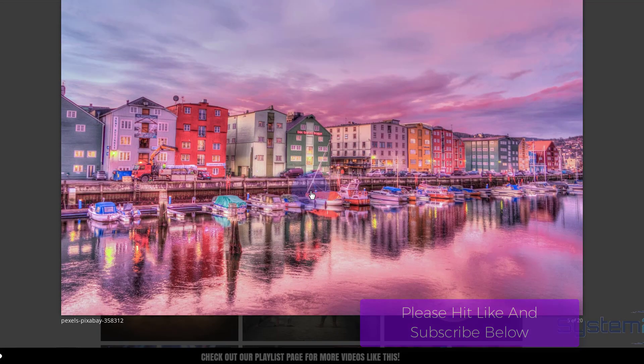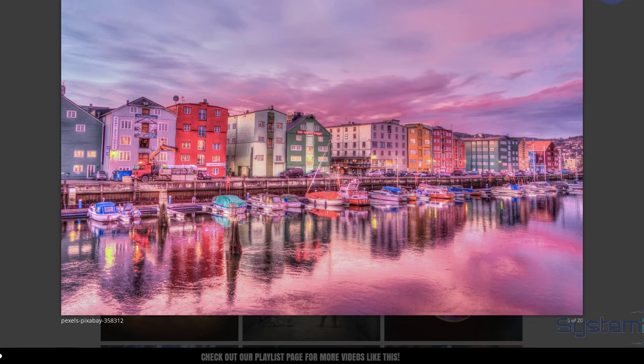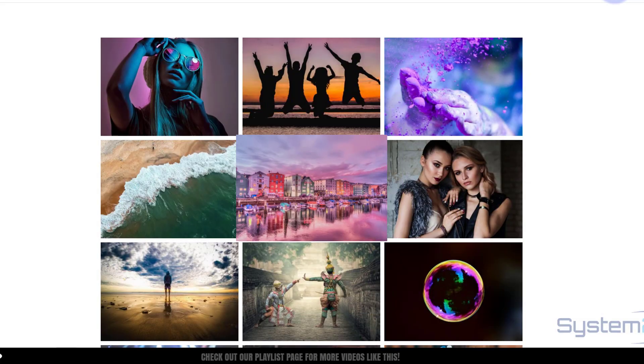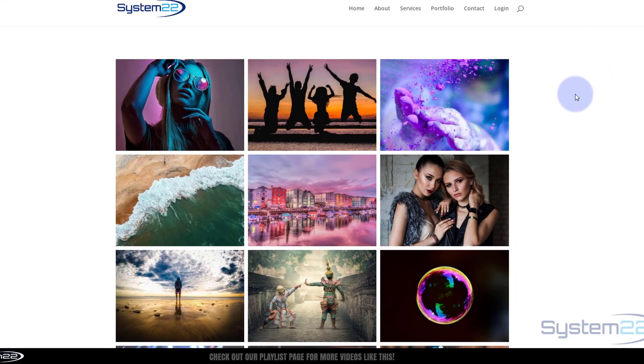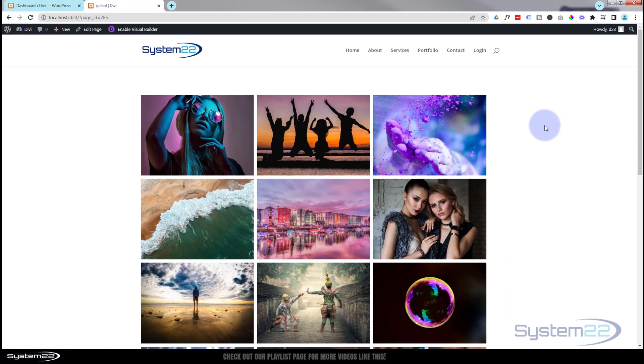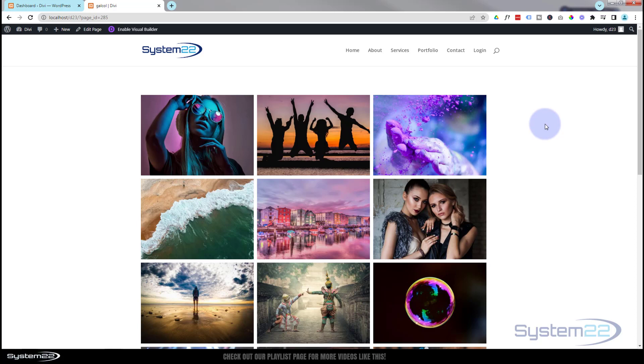Really nice little effect to have on your desktop site. Really easy to do, we've got to write a couple lines of code for this, but as usual any code I write I'll put down below the video. You're welcome to copy, paste, and use it as you will.